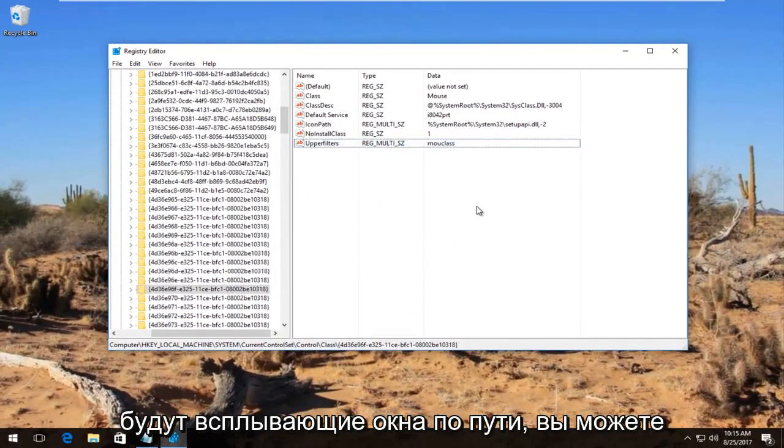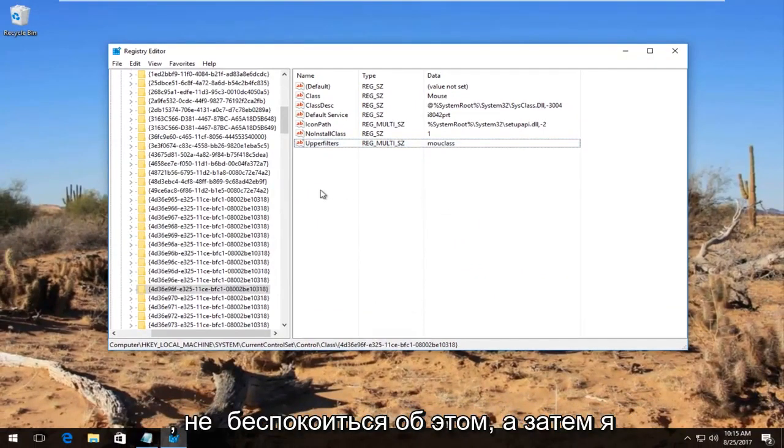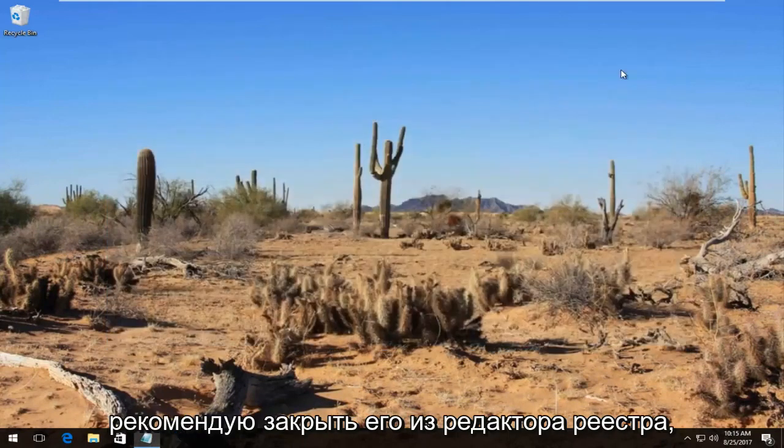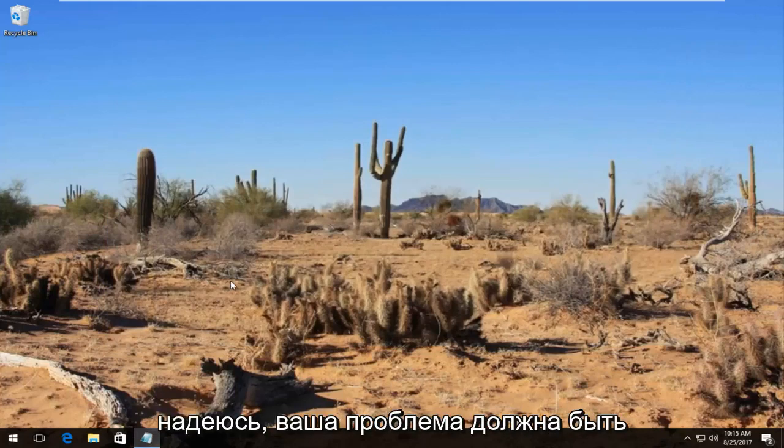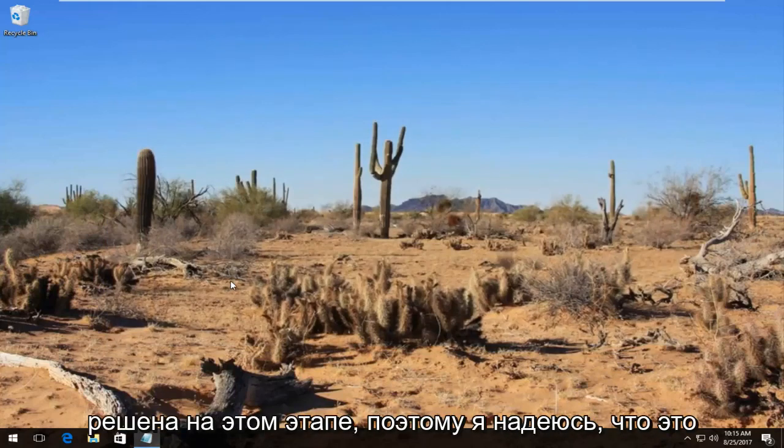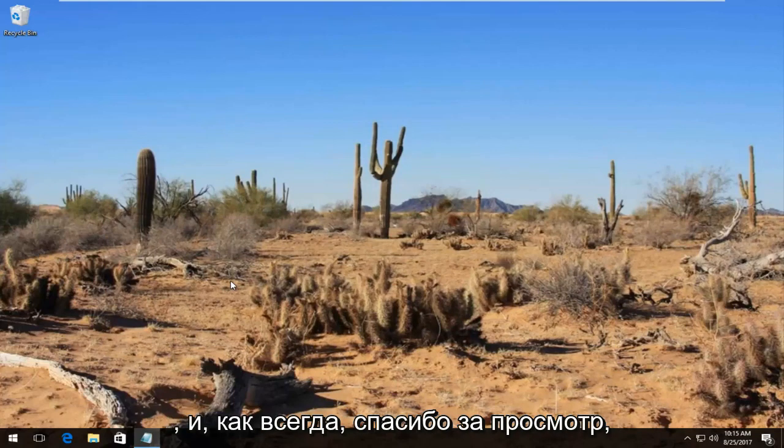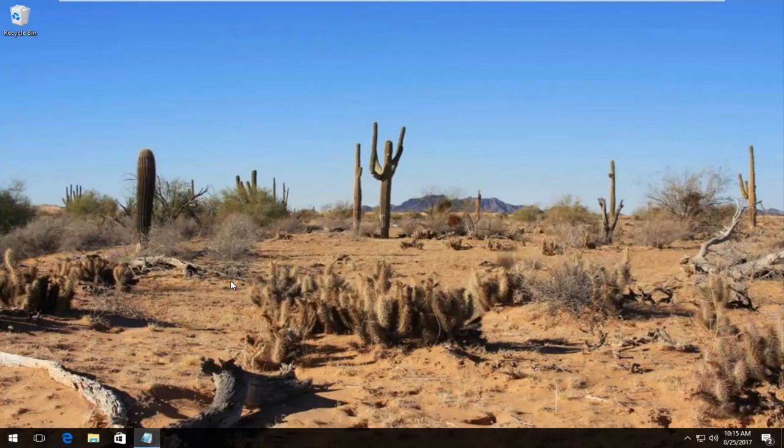I should note if you get any pop-ups along the way you can just click on OK, don't worry about it. And then I recommend closing out of the registry editor. Restart your computer and your problem should hopefully have been resolved at this point. So I hope this brief tutorial was able to help you guys out. And as always thank you for watching and I will catch you in the next tutorial. Goodbye.